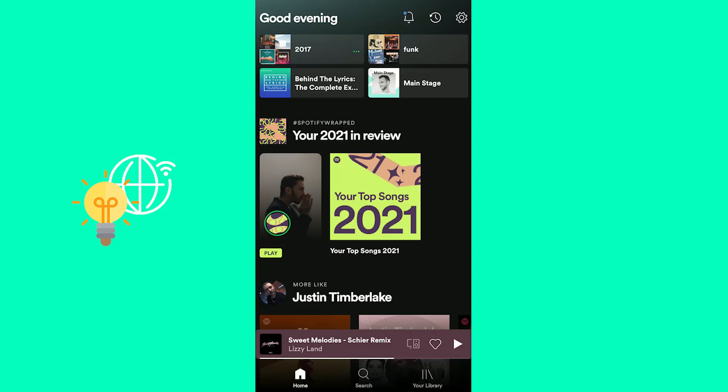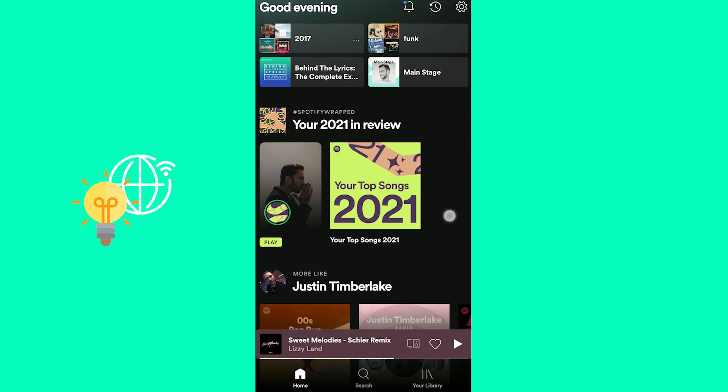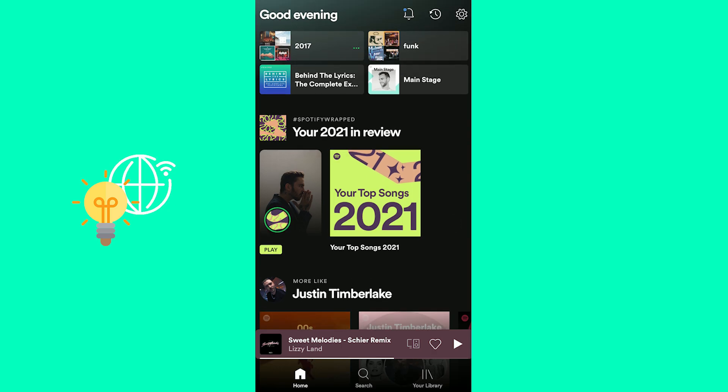Welcome everybody. In this video I'm going to show you Spotify Wrapped animation not working and what you could do to change this.